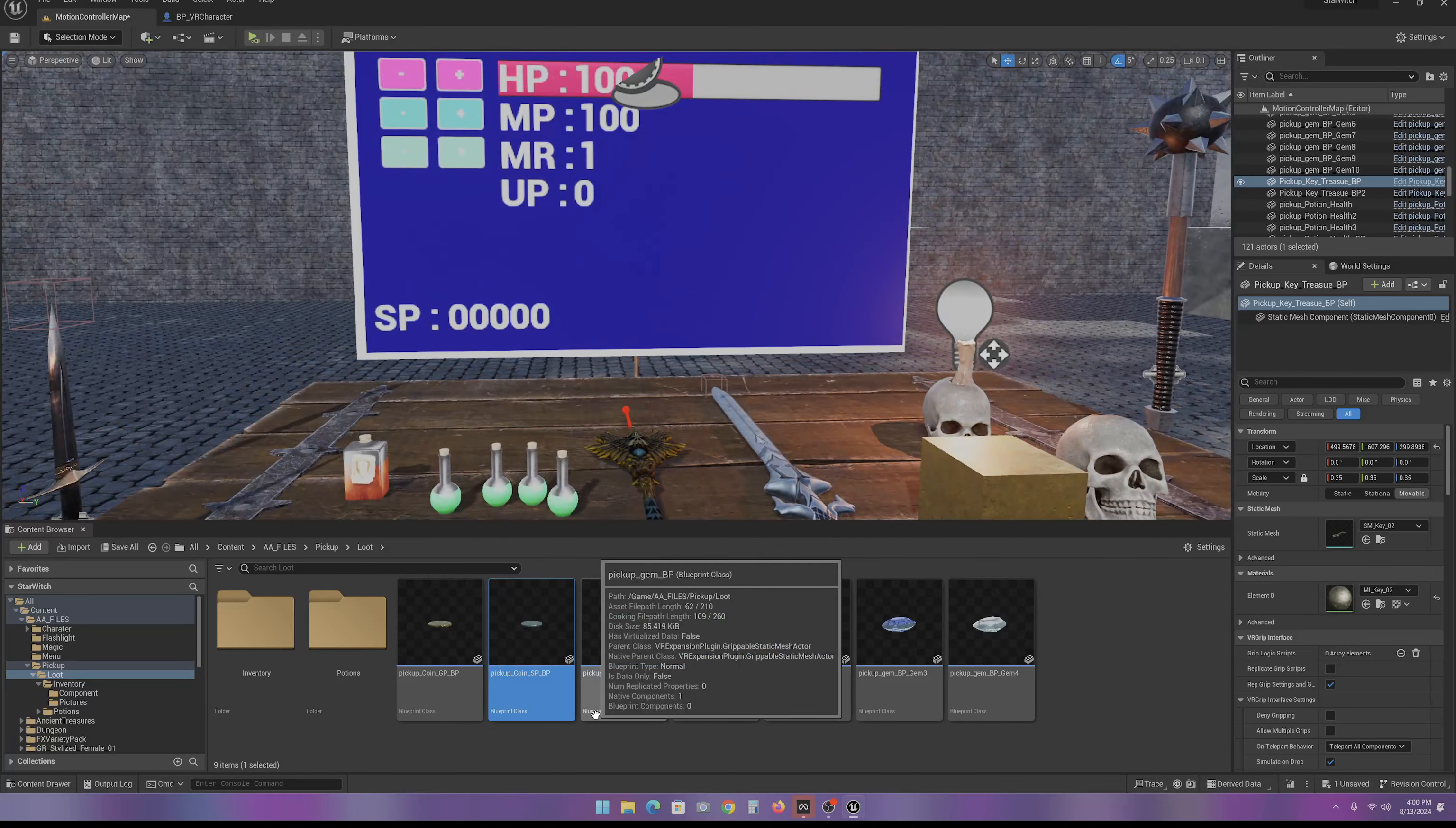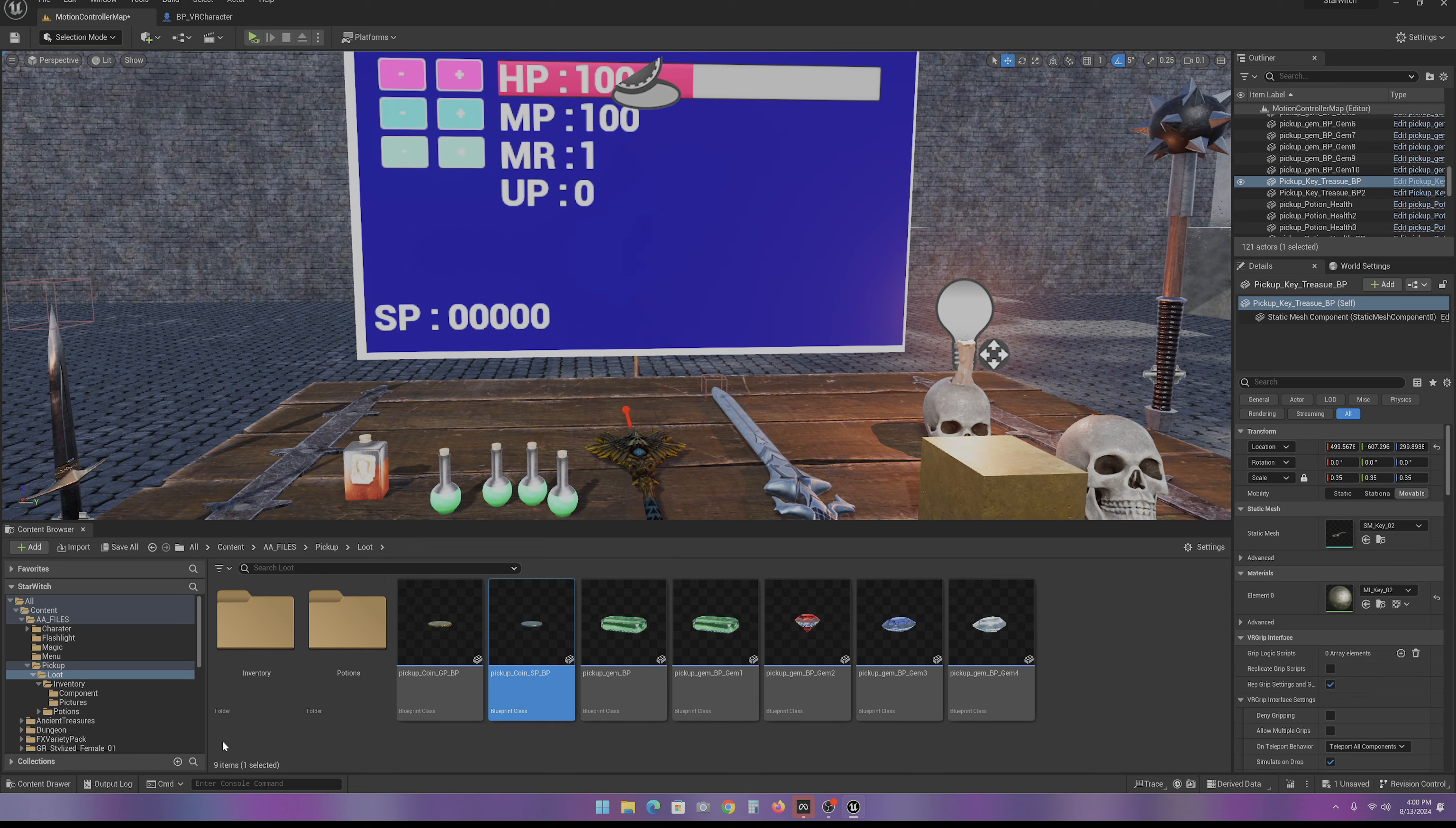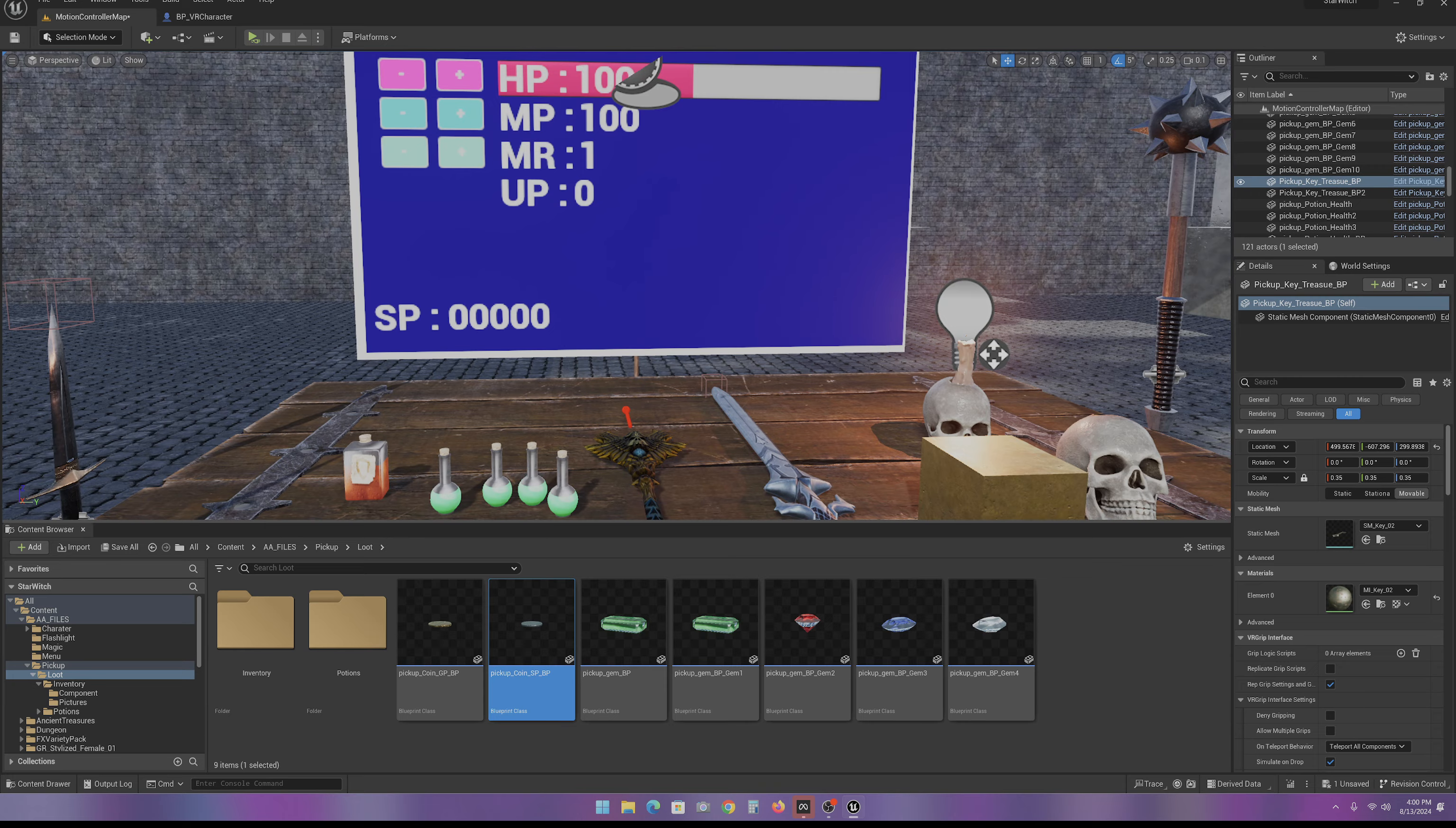Now, that sets up everything we need for the inventory. In the next video, we're going to start building the widget.